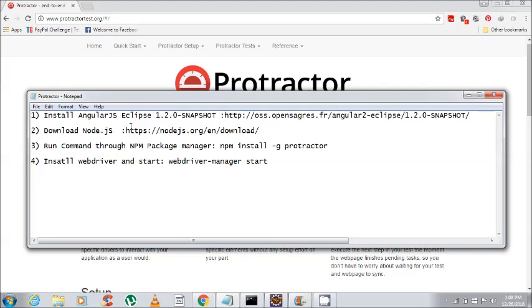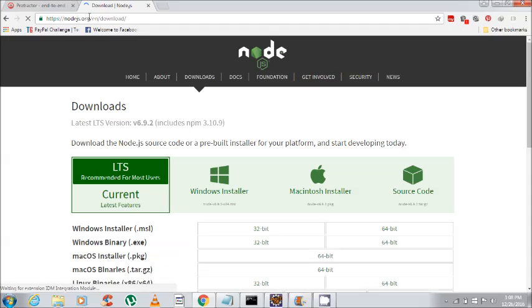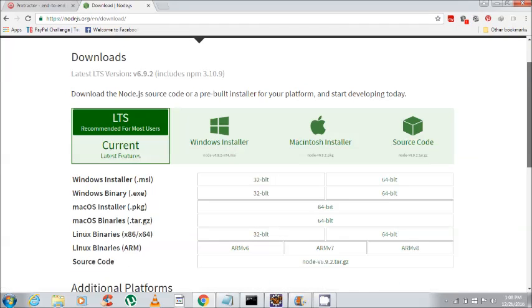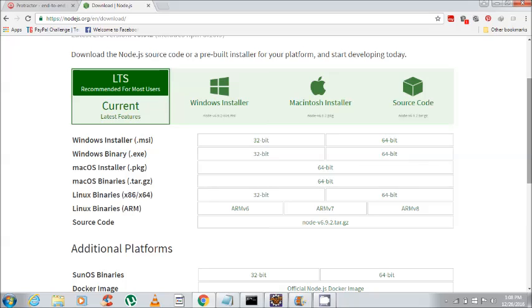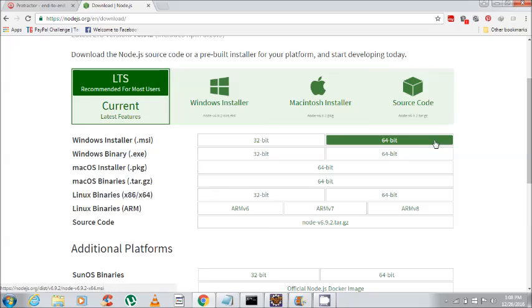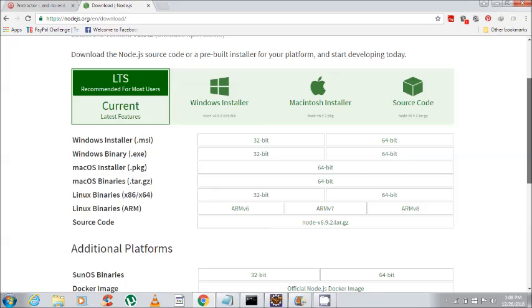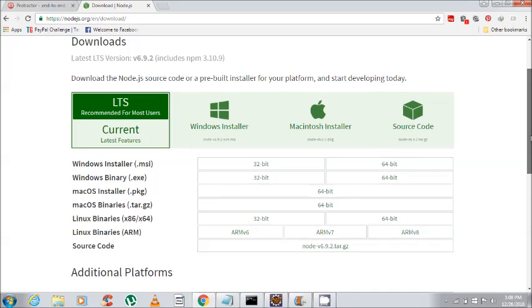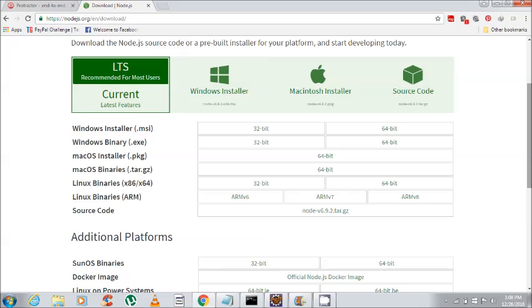Now we go to the Node.js site for installing Node.js on our machine. As per our OS, we will install the 32-bit or 64-bit Node.js MSI installer. As my system is 64-bit, I will install the Windows installer .msi 64-bit. Once you install Node.js, you will see the npm package manager, and through npm package manager you can install Protractor.